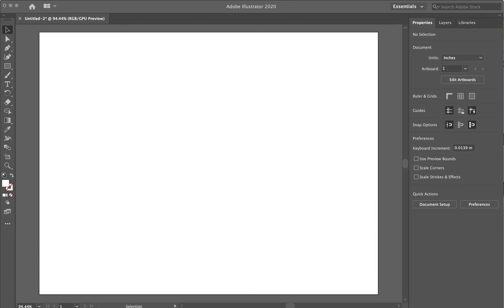In this video I'm going to show you how to take a drawing that you or a student drew and put it into Adobe Illustrator to turn it into a black and white digital file.